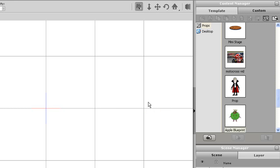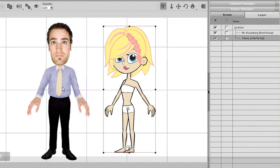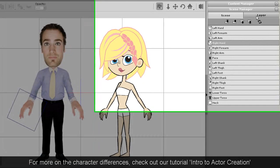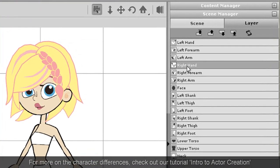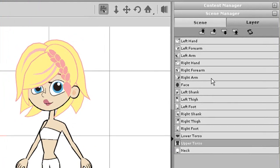If I enter the Layer tab of the Scene Manager, I can see that my front facing character has his arms higher up in the hierarchy, above most of the other body parts. Also note that he doesn't have any eye or mouth sprites as this character has a morph-based face.